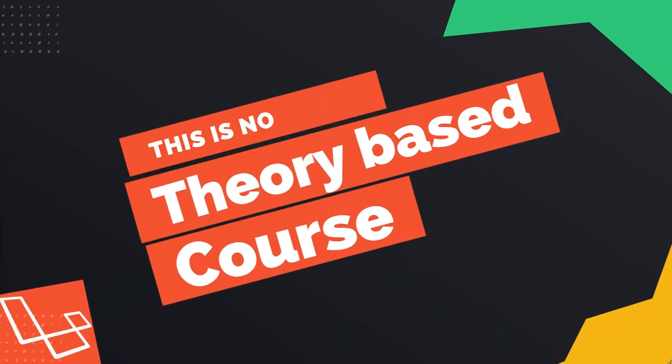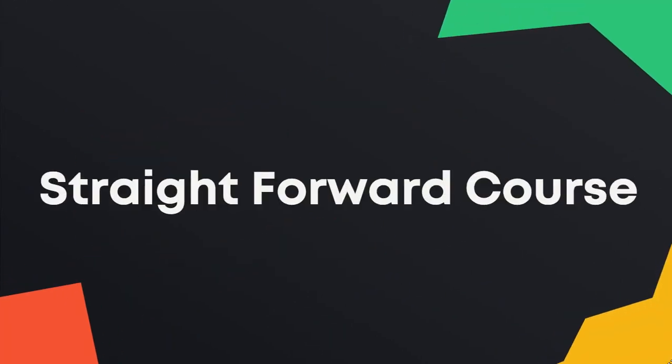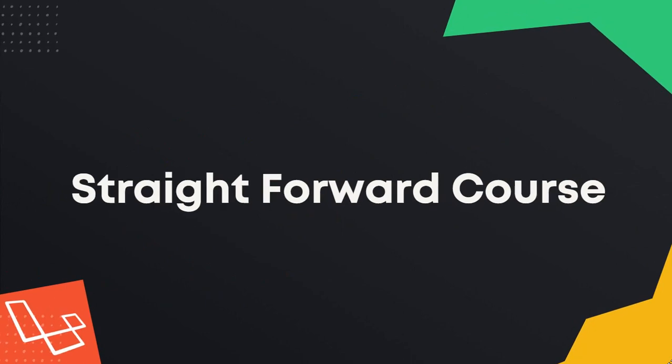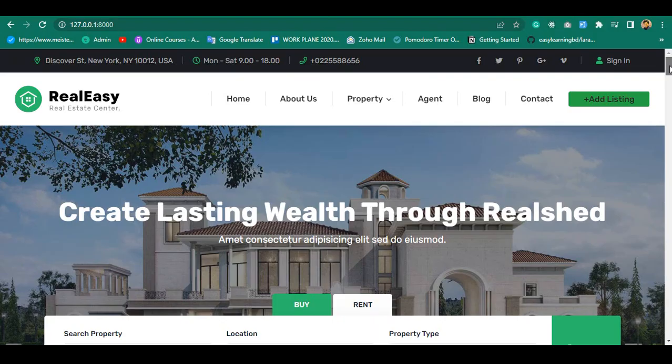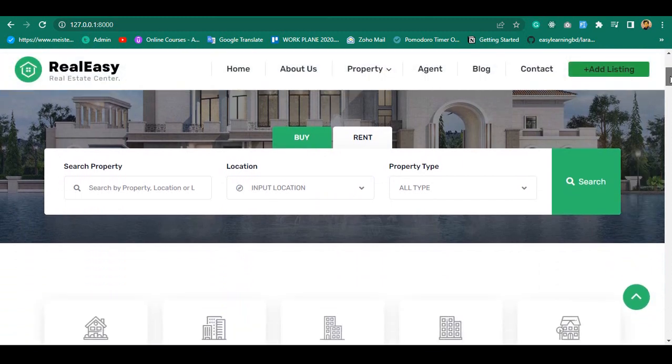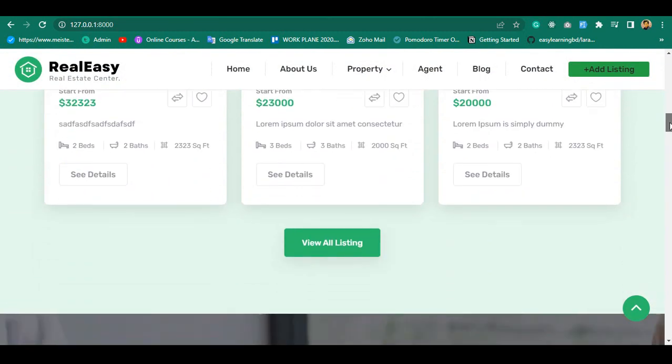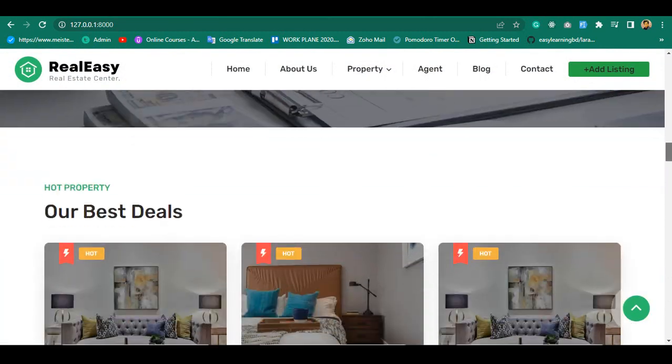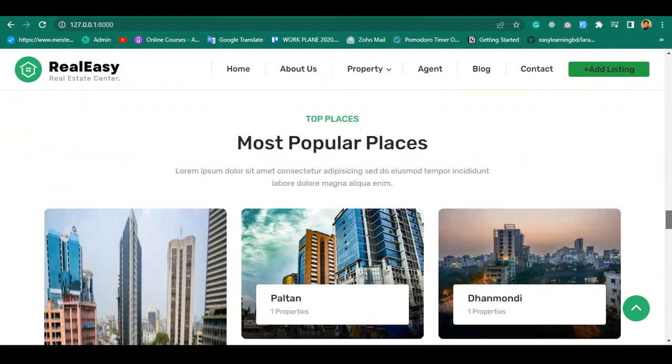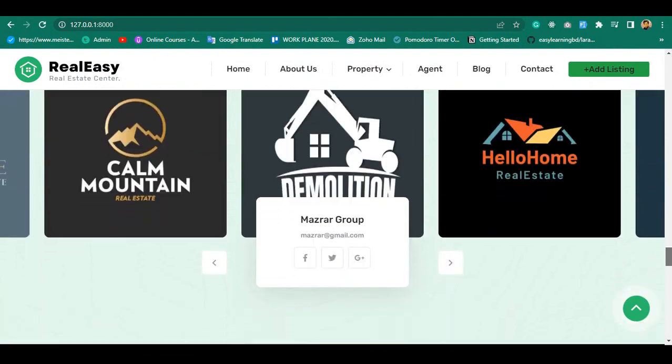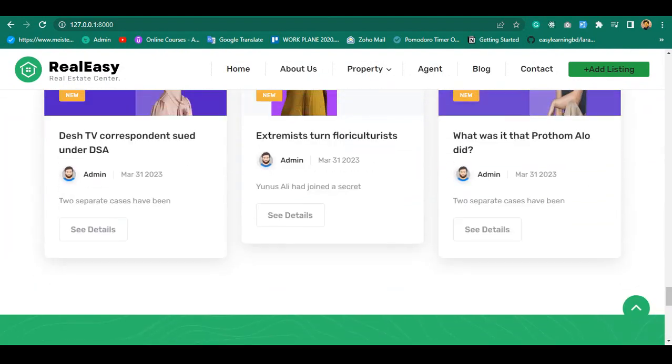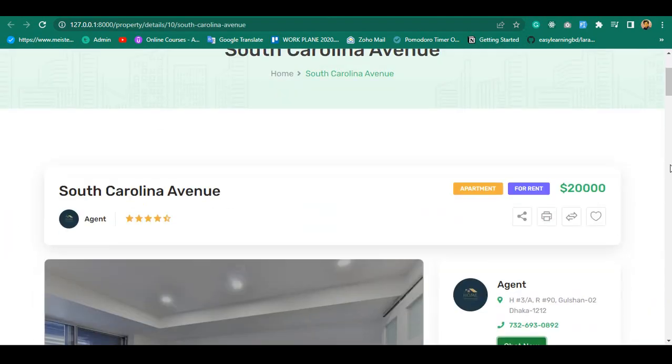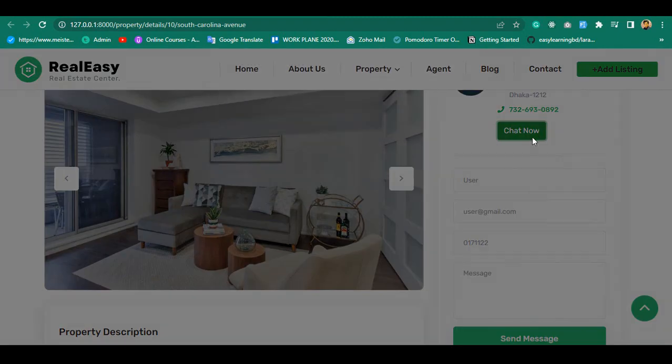This is no theory-based course. This will be a straightforward course where you will build one complete real-world application. That will be our project frontend, and as you see it's a very clean and good-looking application. Everything in here is totally dynamic and also very responsive.